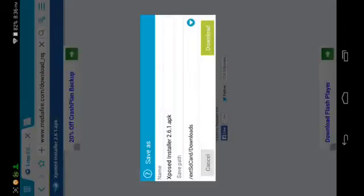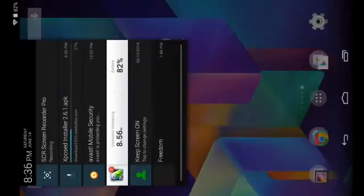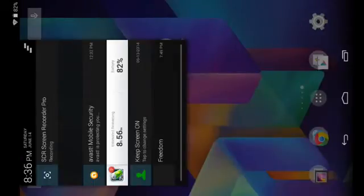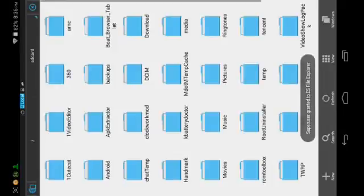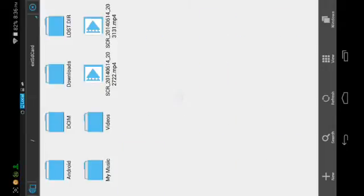Once you've confirmed Unknown Sources is checked, tap the download link I left in the video description below and open it in your mobile browser. You should get a page that looks like this — tap the green download icon that appears, then follow whatever prompts your browser gives you to download the file. Once it finishes downloading, go into your file manager, navigate to wherever you downloaded that file, and tap the APK file itself.